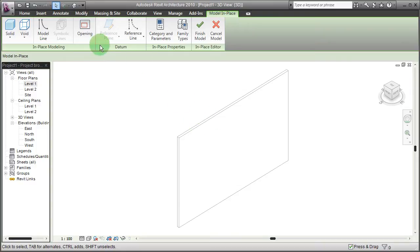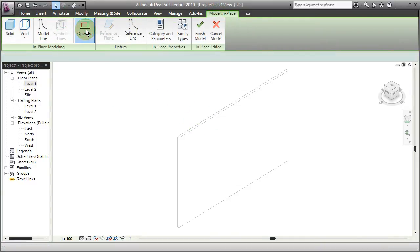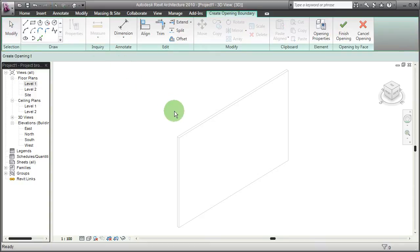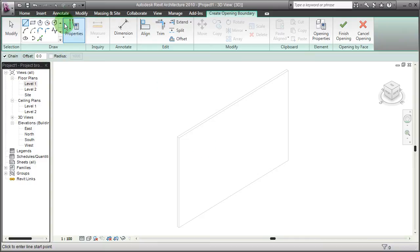So I've got a wall. I created this model in place window and the first thing I want to do is create the opening in sketch.